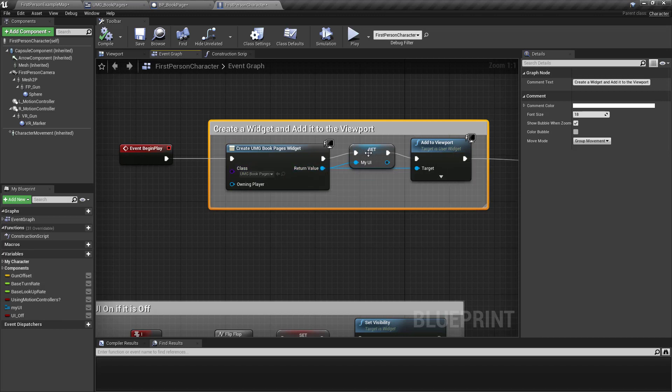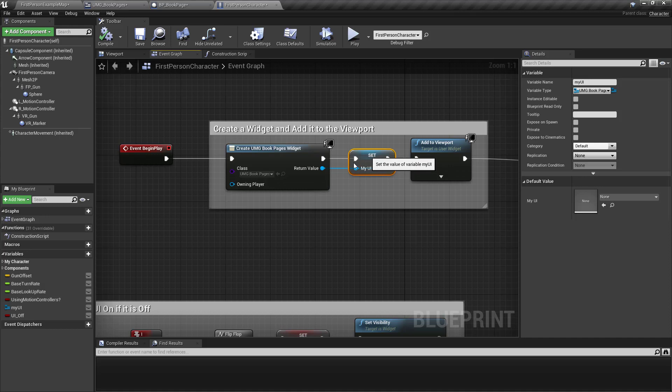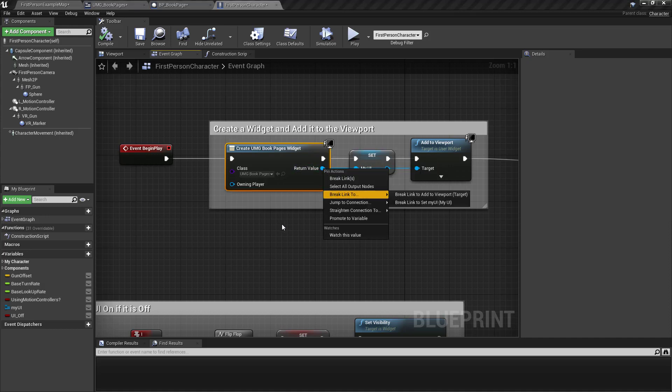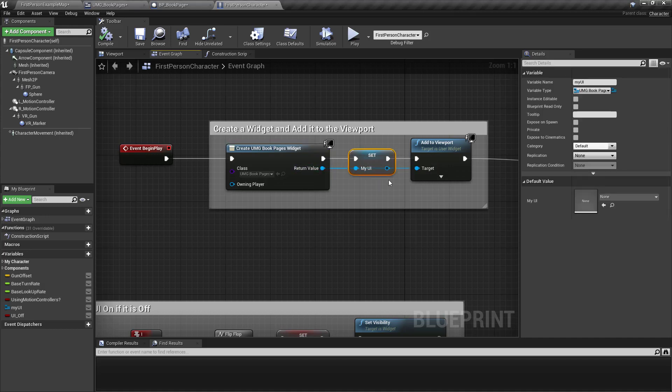And then if you want to talk to that widget, you can right click here. And you promote to a variable. So I did that.